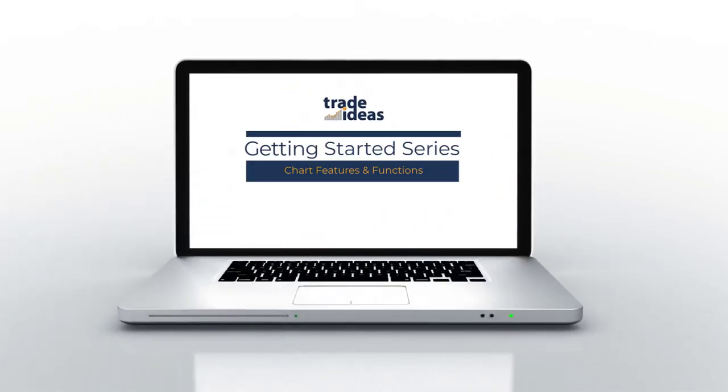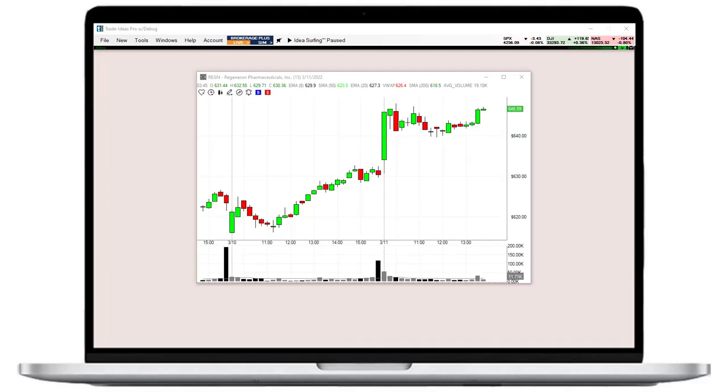Welcome to this getting started episode about our charts. I will briefly highlight their main features and functions for you.